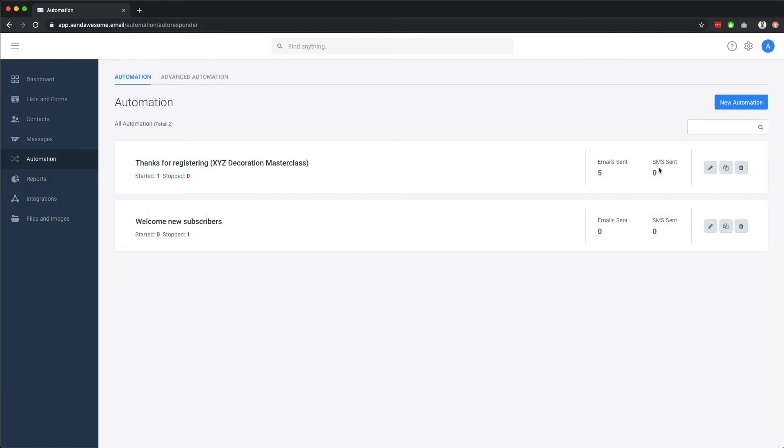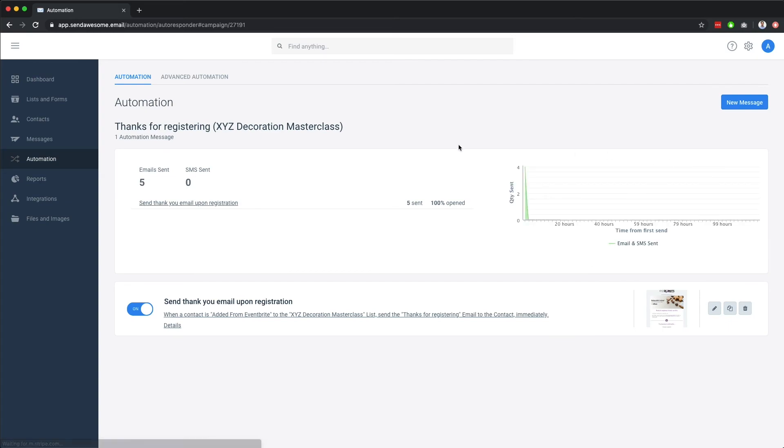Finally, let's briefly look at the two remaining sections, automation and integrations. Automation lets you set up automated emails or SMS messages based on triggers, such as welcoming a new subscriber,